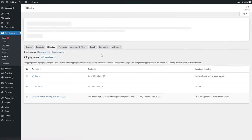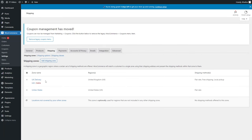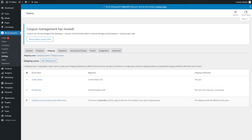You can also change the order of different shipping zones. The reason this is important is that shipping zones will match the customer's address from top to bottom — the first zone to match the customer's address is always used. If no custom zones match, it falls into 'Locations not covered by your other zones'.